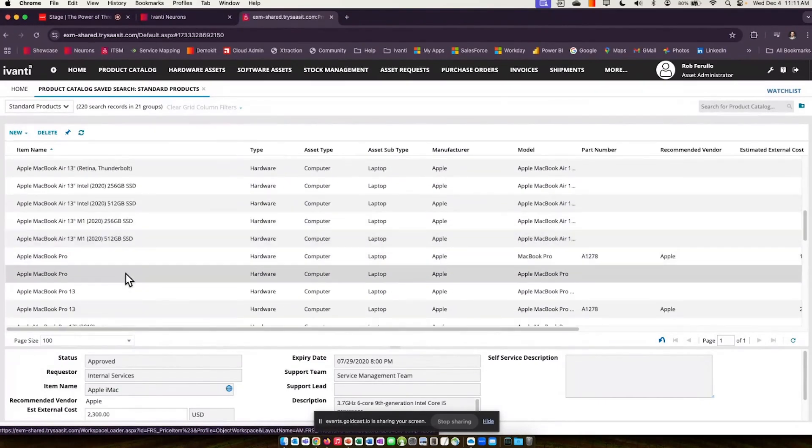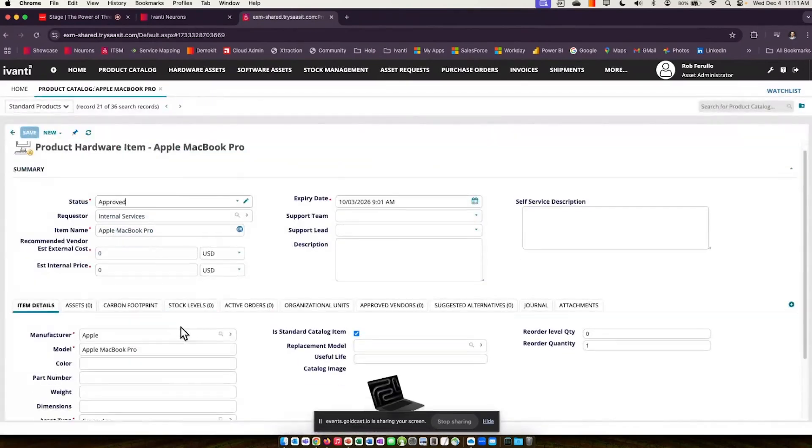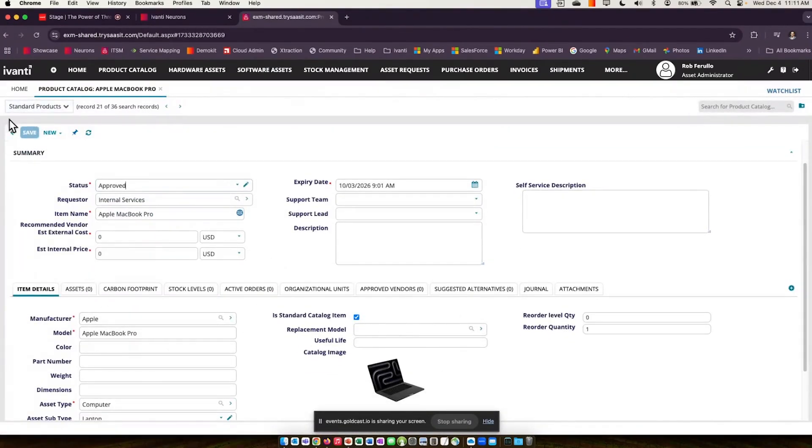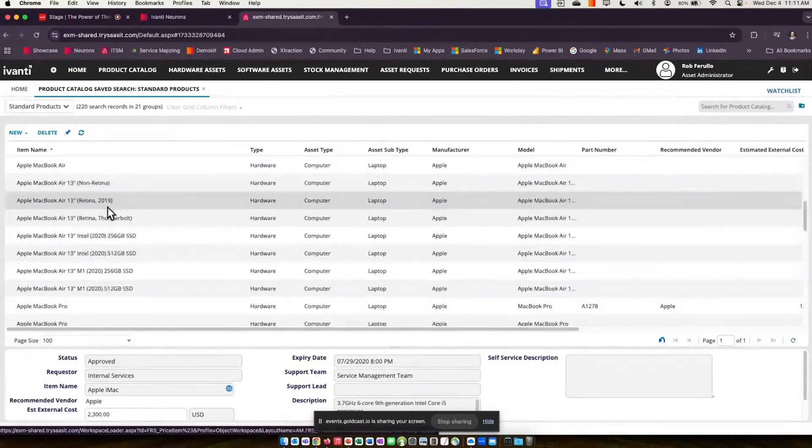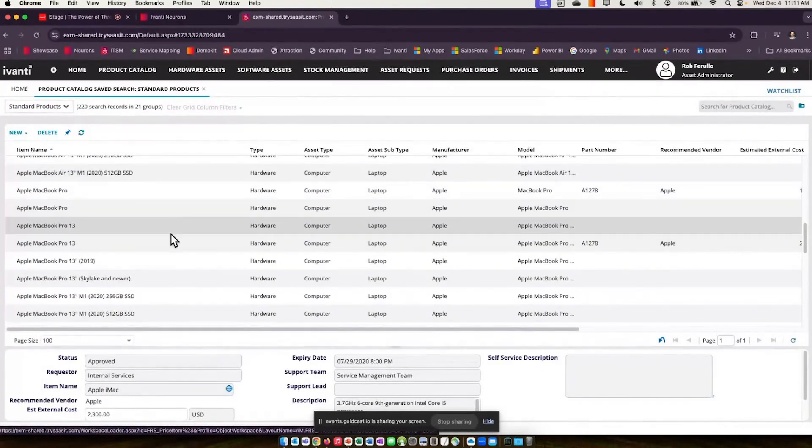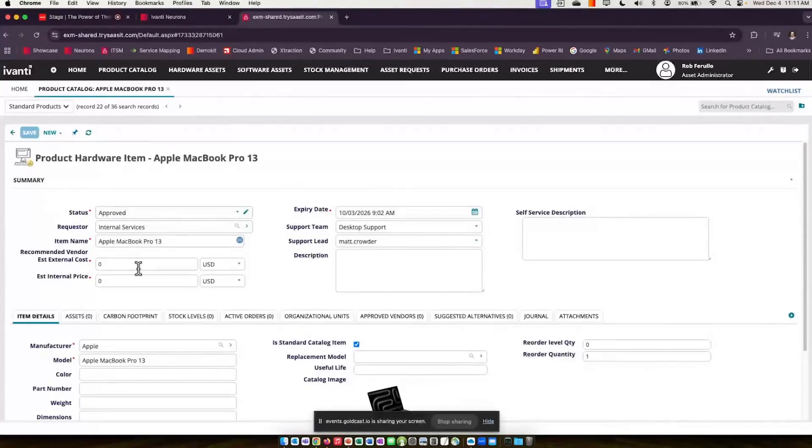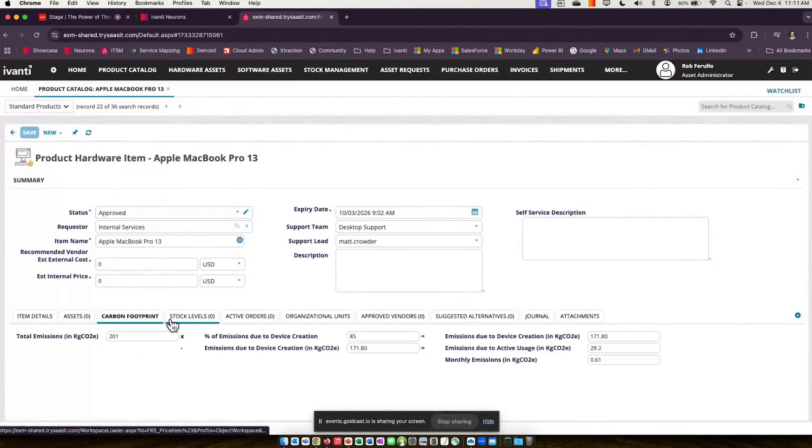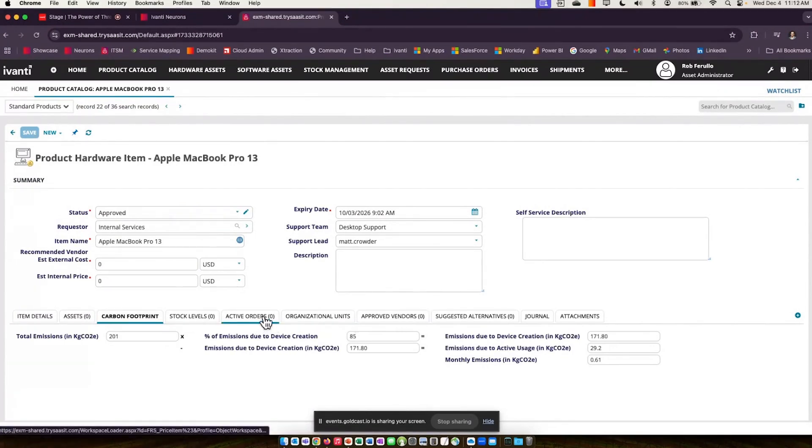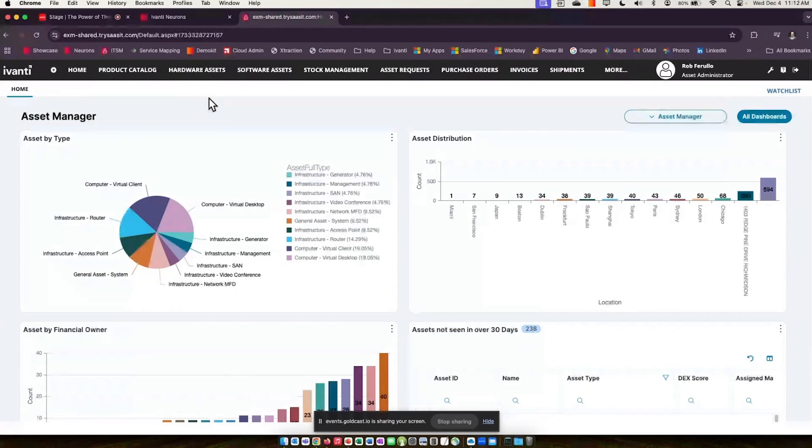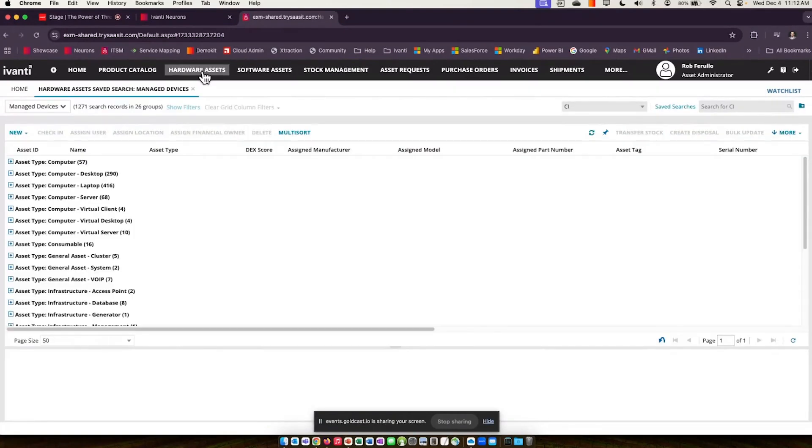Product catalog is similar to the services that you deliver within service management, but within asset management, these are sort of the highest tier items that we're going to track. If we take a look at some of the items in here, let's take a look at our MacBook Pro. We've got images, we've got an asset count.